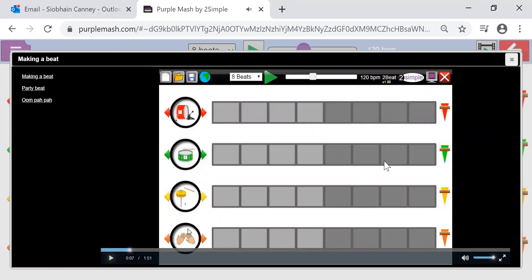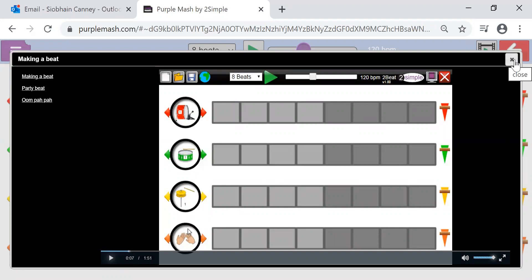So a lot of the activities, the more complex activities, will have videos to show you what to do in order to support your child.